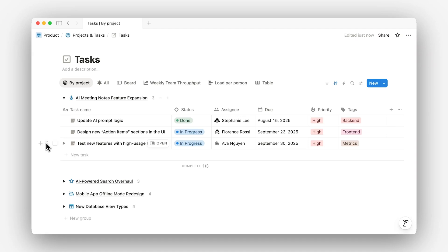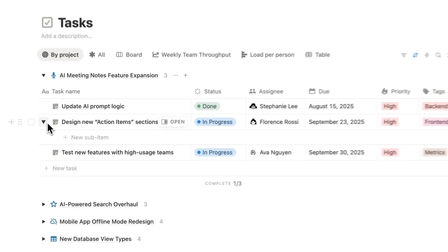Once you're comfortable with projects and tasks, it's a good time to explore subtasks too. Subtasks let you break a larger task into smaller, more manageable pieces, each with its own assignee, due date, and status. It's great if you want to track progress at a more detailed level. Any task in your database can have subtasks.